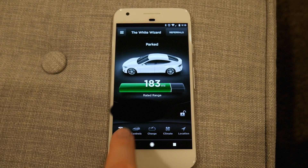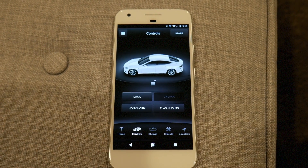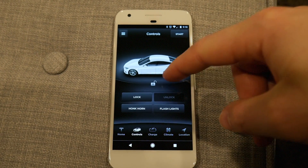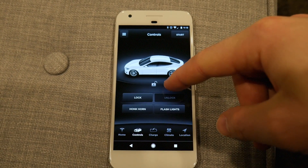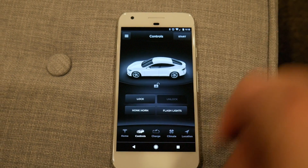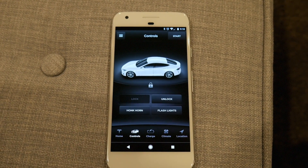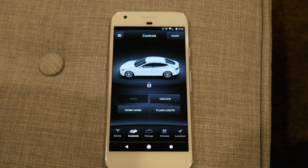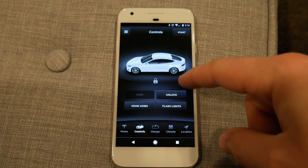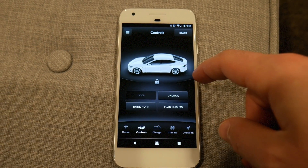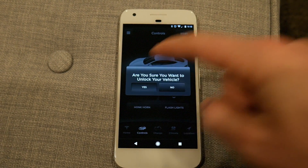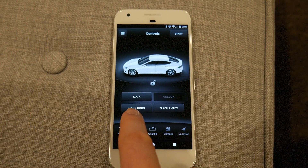Moving next is the control tab. Again it shows your car and the status, which is unlocked. I can push the lock button. One thing with the Android version is occasionally you have to push things twice. You can also honk the horn and flash the lights.